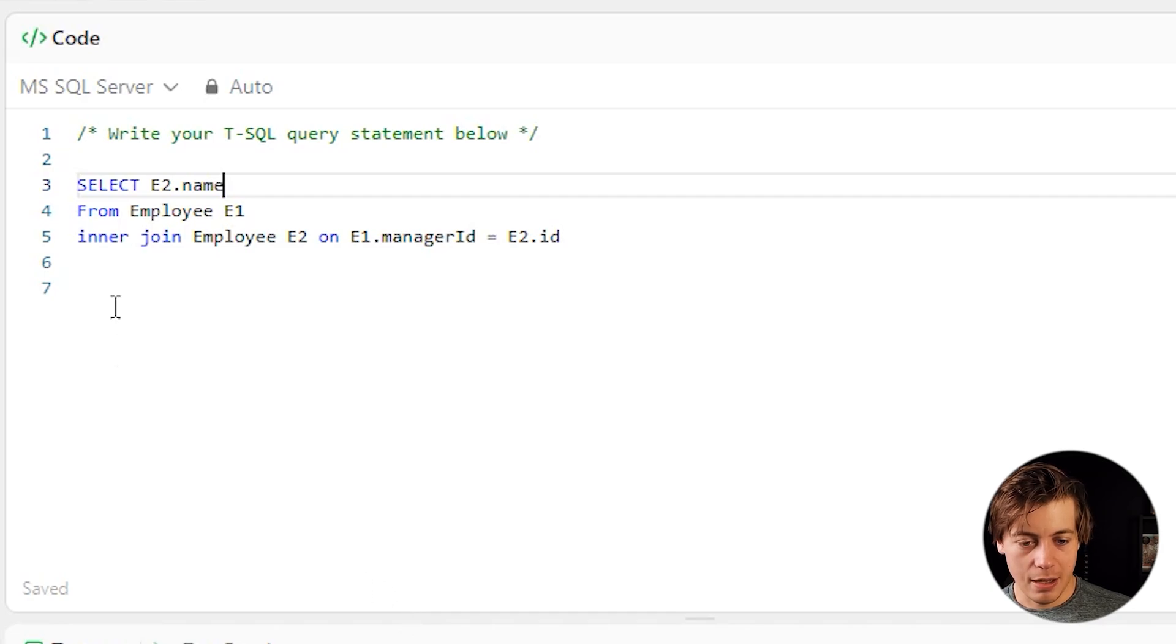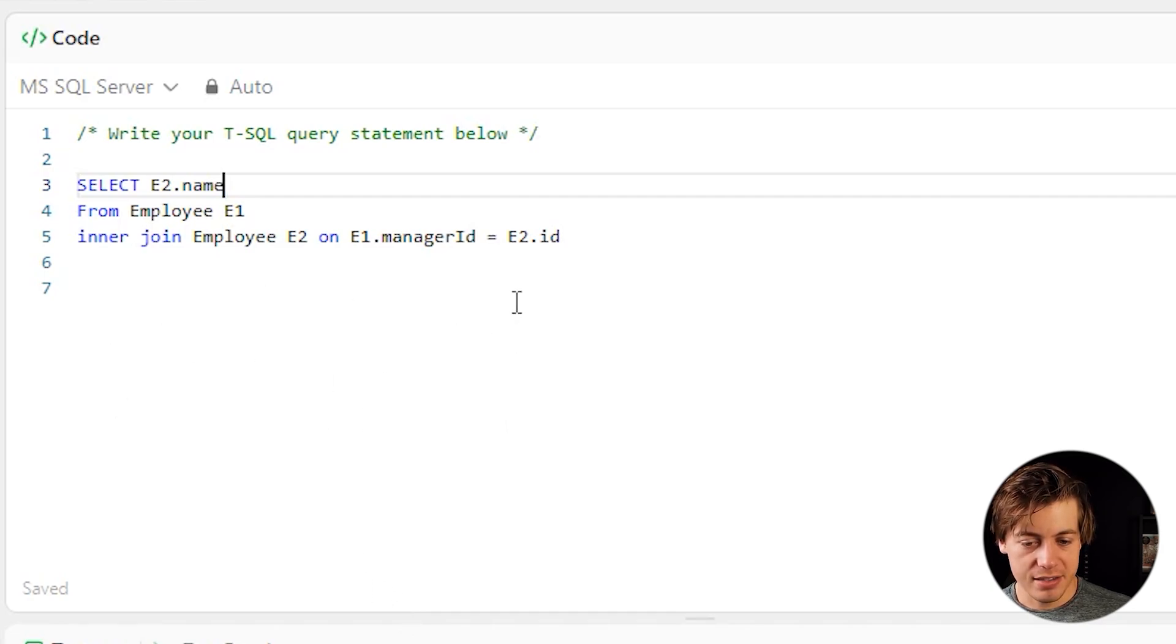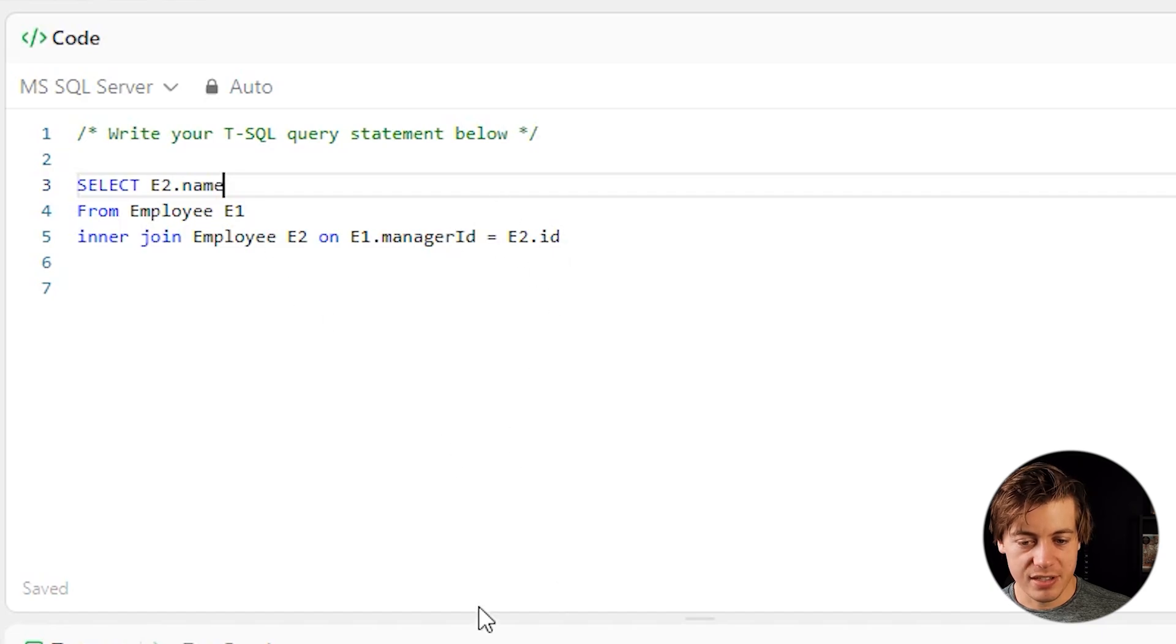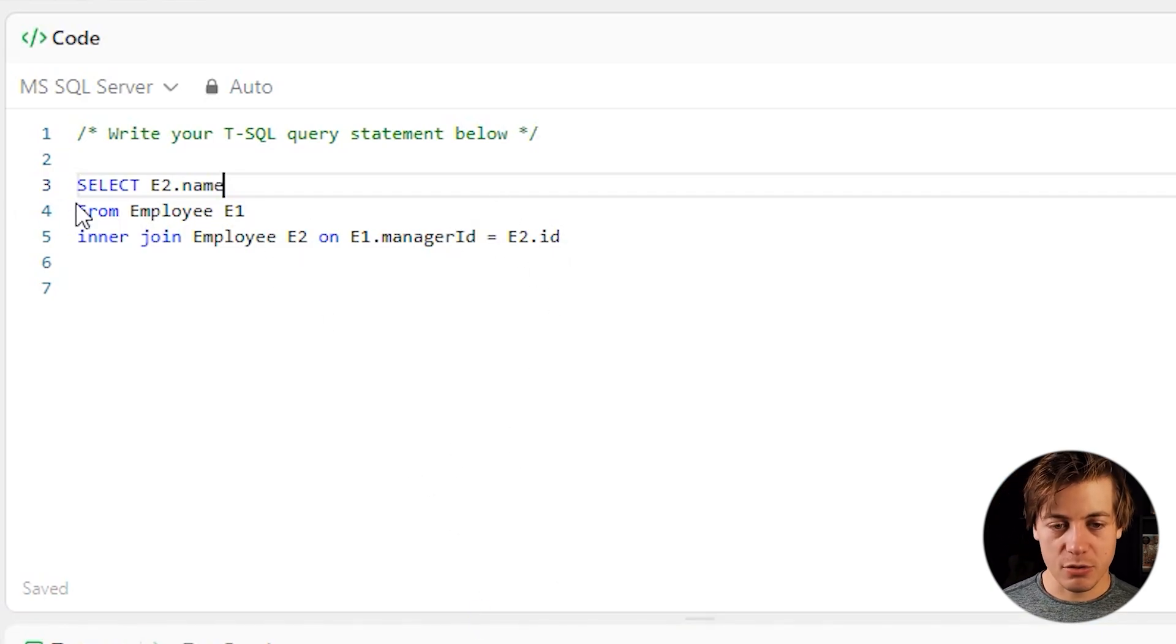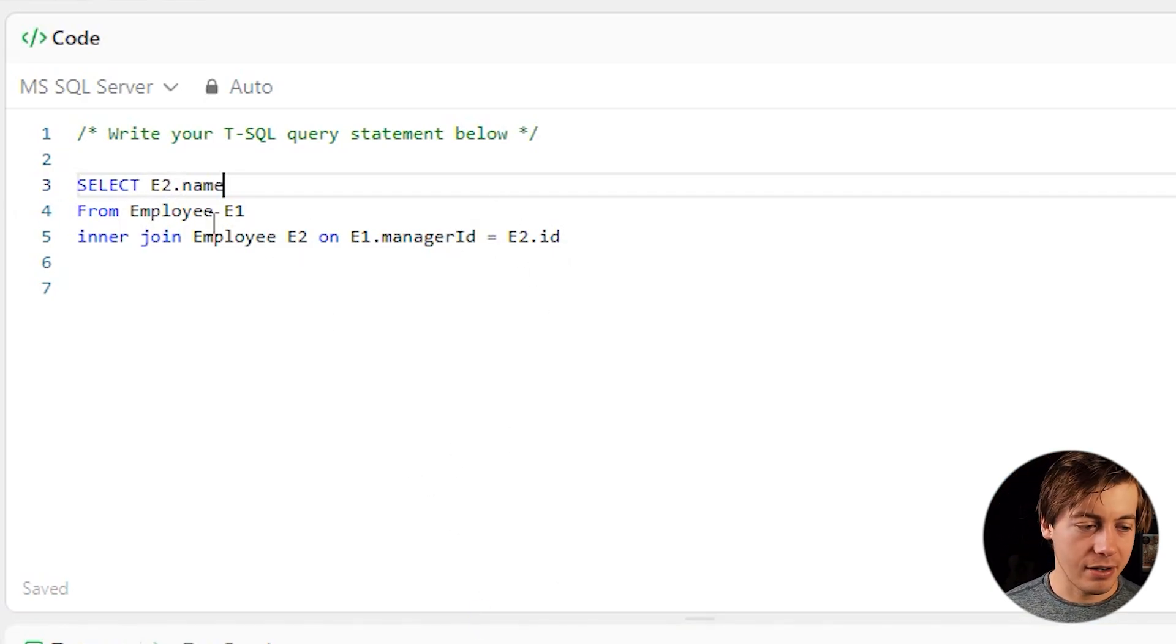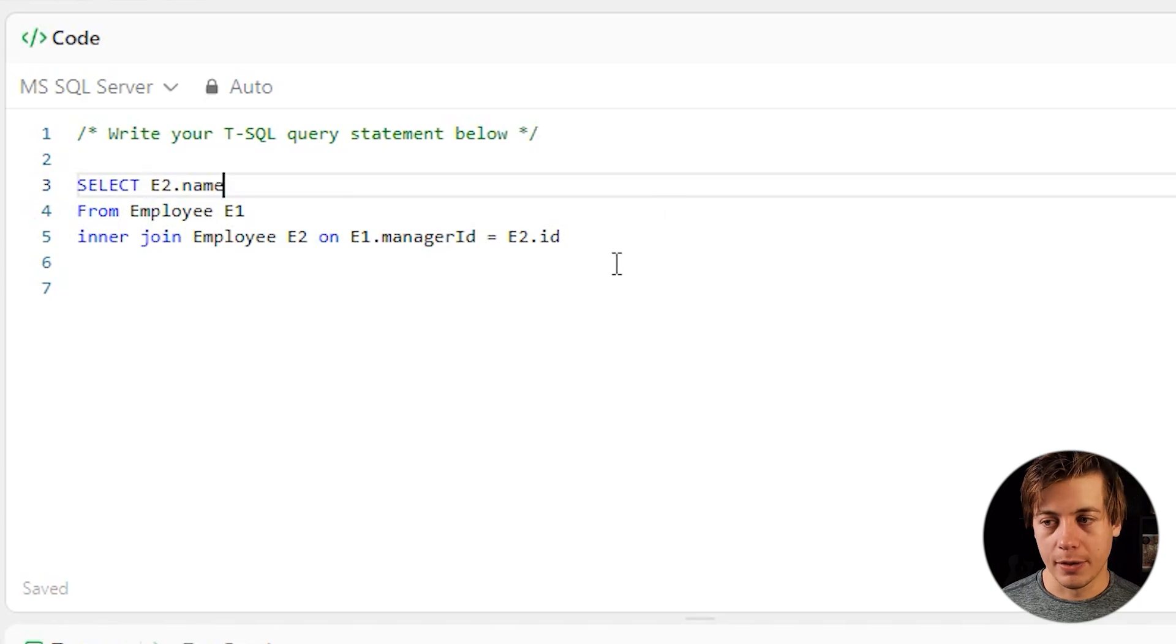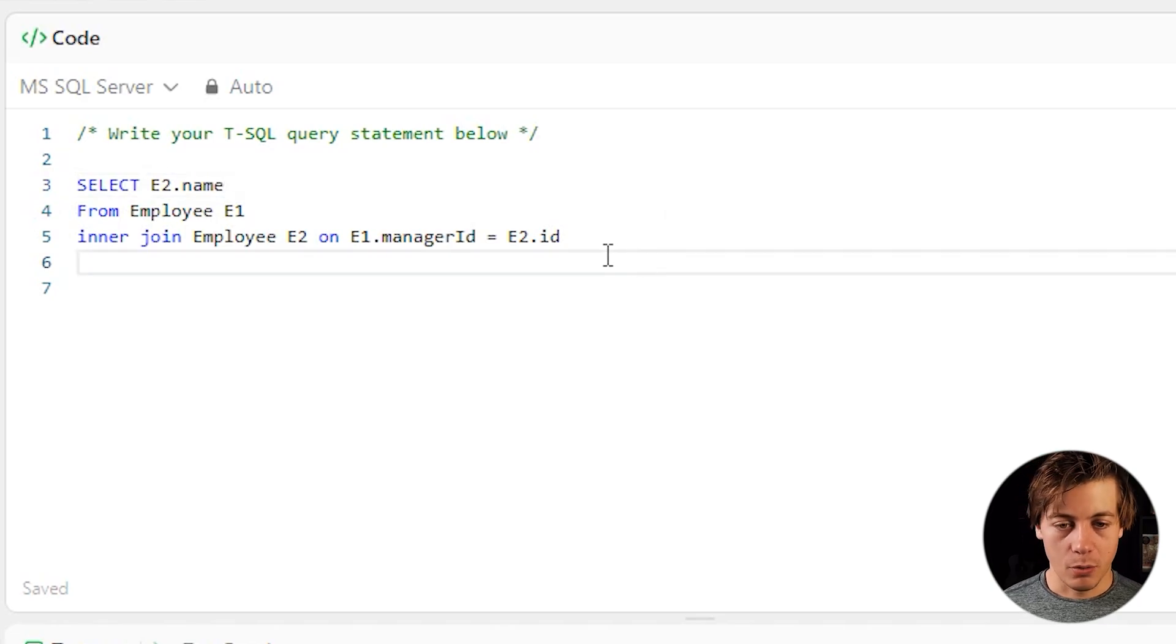So essentially we'll have ID, name, department, manager ID. And then on the side over here, we'll have E2.name, which is going to be that manager name, which is mapped to that manager ID. That's why we're putting this over here and that's in our final output.